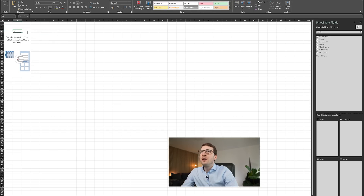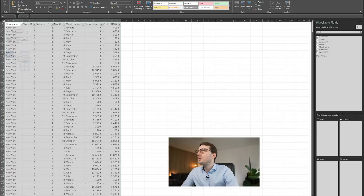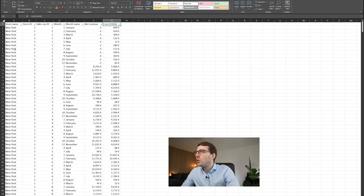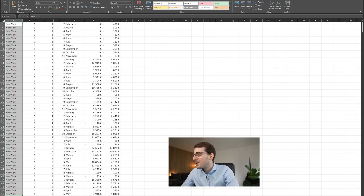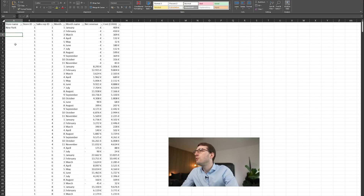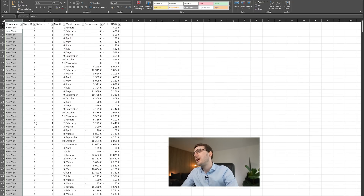Now you can see the pivot table interface with all the variables listed on the right. For this to work properly, it's important that each column has a column header in the first row — if that's missing you might get an error. Also, every row needs to repeat its value: for New York, for instance, every row must say New York. Leaving cells empty will give you errors and hinder how your pivot table works.